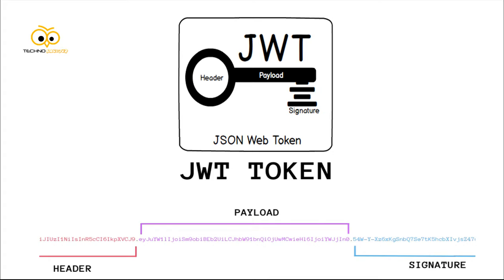JWT consists of three parts. First is header, second is payload, and third is the signature. The header and the payload are base 64 encoded strings. It can be decoded without any need for password so anyone can read the plain text format.